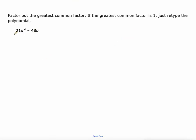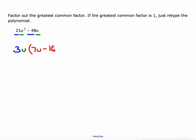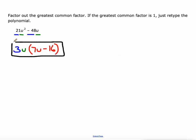We'll do this one without a rectangle diagram. 21 and 48 — their greatest common factor is only 3. And then U² and U, their greatest common factor is U. So to figure out the other factor: 21 divided by 3 is 7, U² divided by U is U, negative 48 divided by 3 is negative 16, and U divided by U is 1. So the factored form is 3U(7U − 16). This is expanded form, like the area of a rectangle. This is factored form — like length times width of the rectangle.